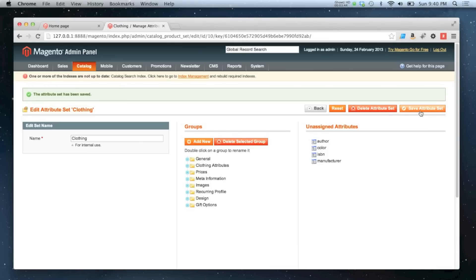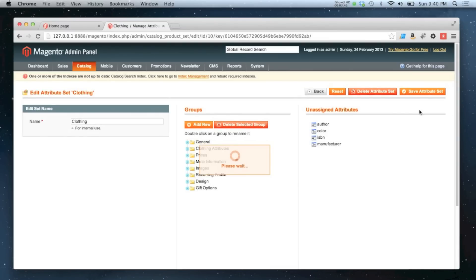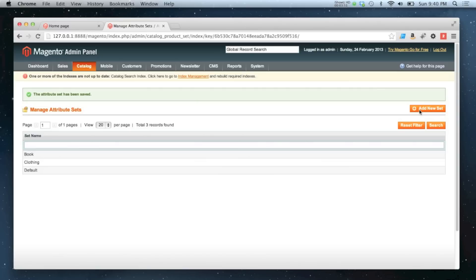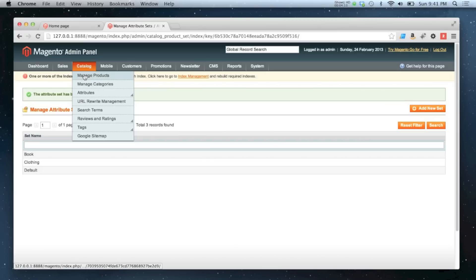Now I'm ready to start creating my products. A configurable product is literally just a set of simple products — you never actually buy the configurable product itself. If you imagine items of stock in a warehouse, you never just see 't-shirt'; you'd see a t-shirt in a specific color and a specific size. So what we need to do is create the simple products for those colors and sizes first.